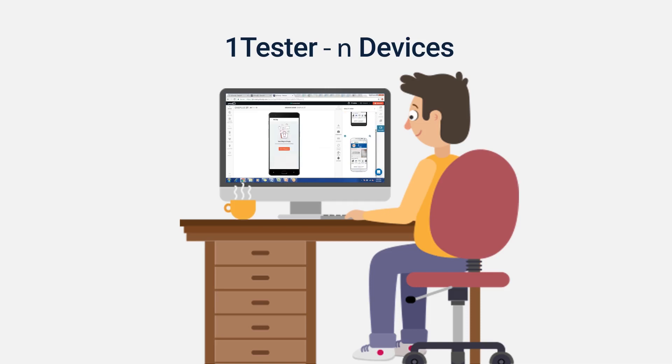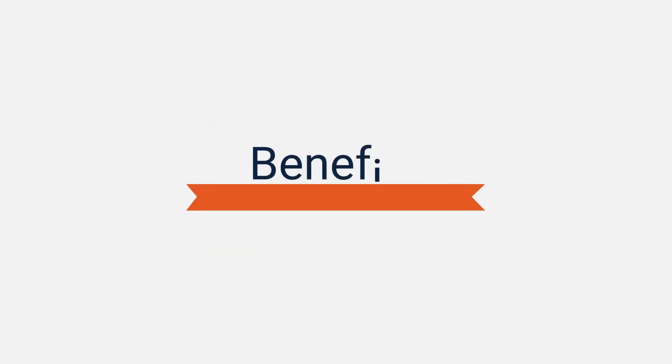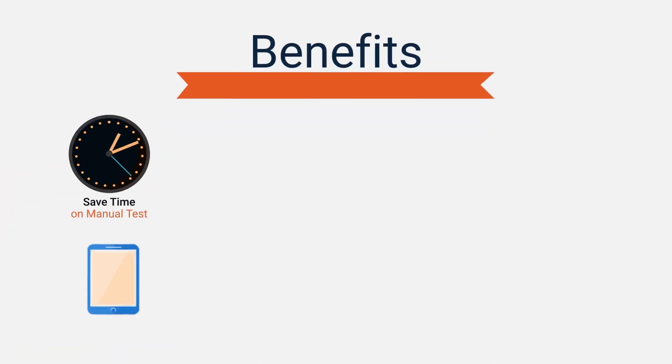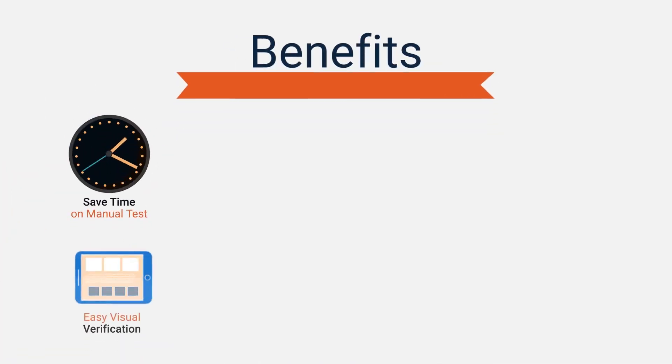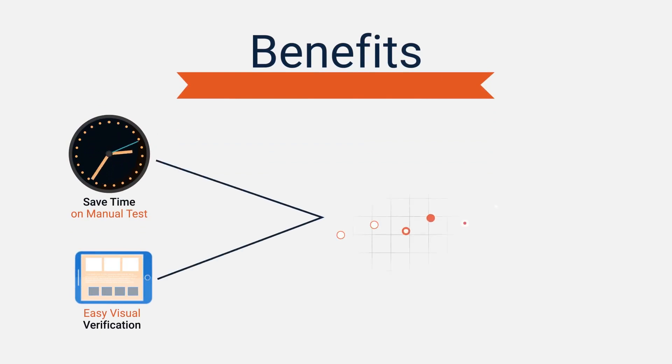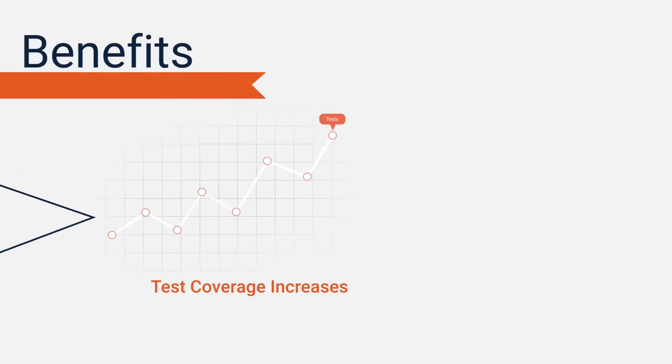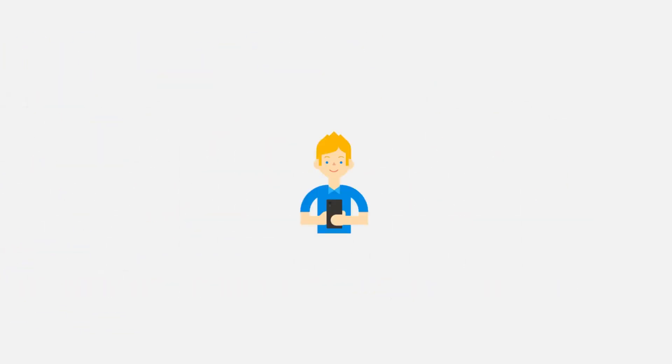So basically, one tester does the work of many. If you analyze the benefits, you can save time multi-folds on manual tests, and visual verification becomes super easy. This can let you utilize that time to increase your test coverage.